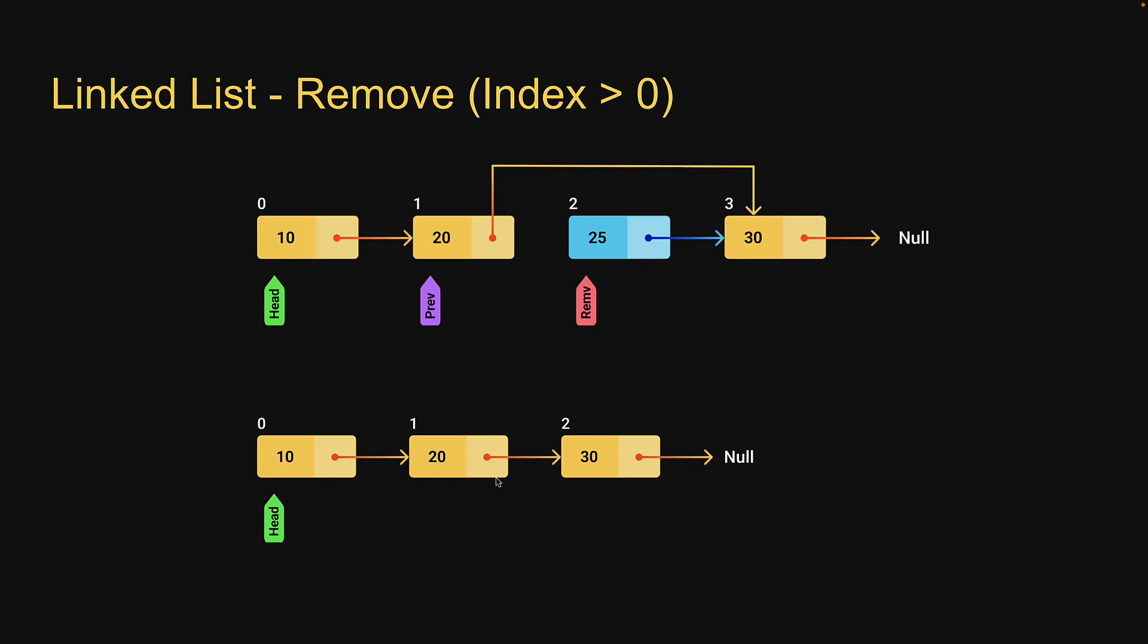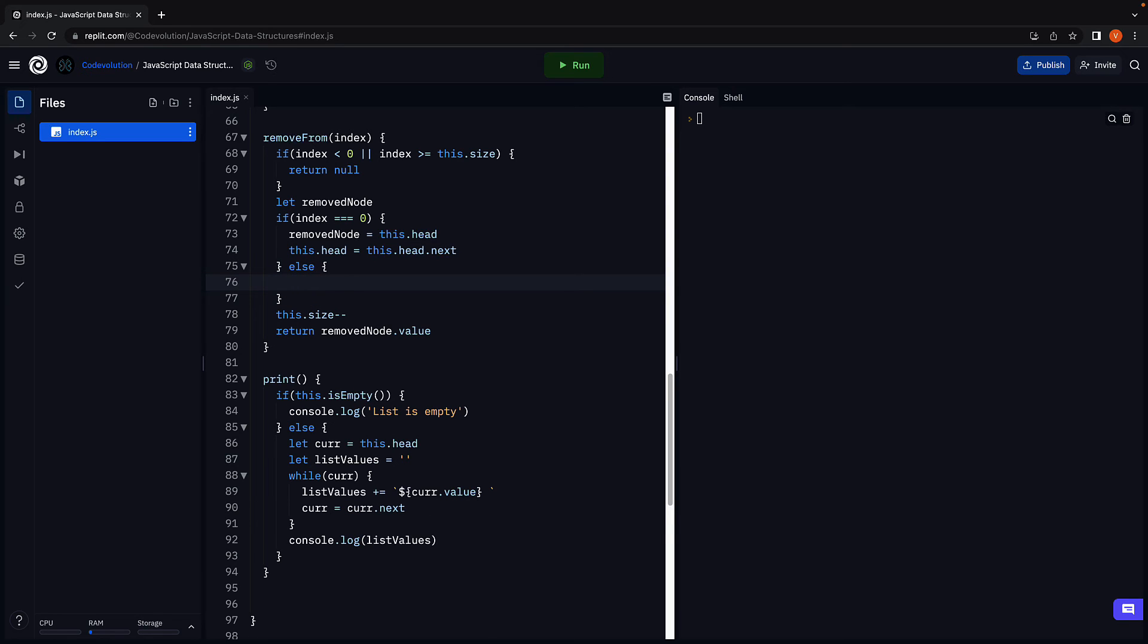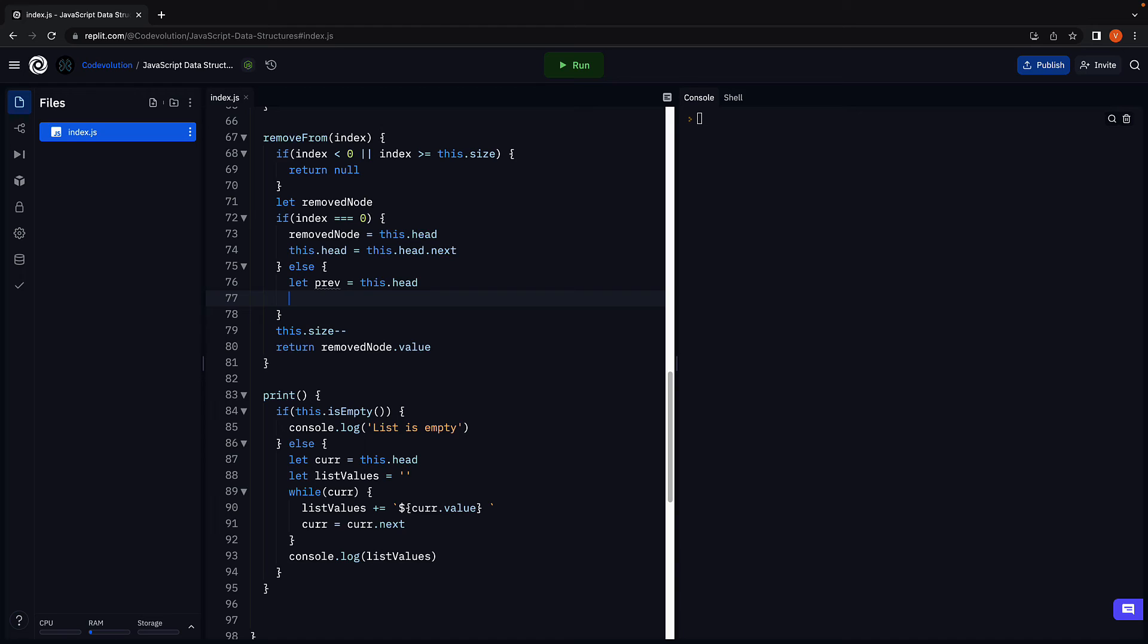If this is clear, let's go back to replit and write the code. If the index is greater than 0, so else block. We begin by initializing the previous pointer to head. Next, we add a for loop to advance the previous pointer. So for let i is equal to 0,